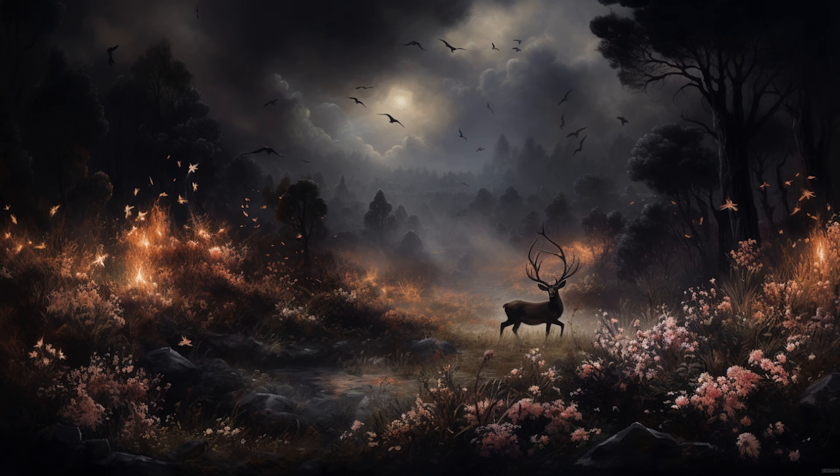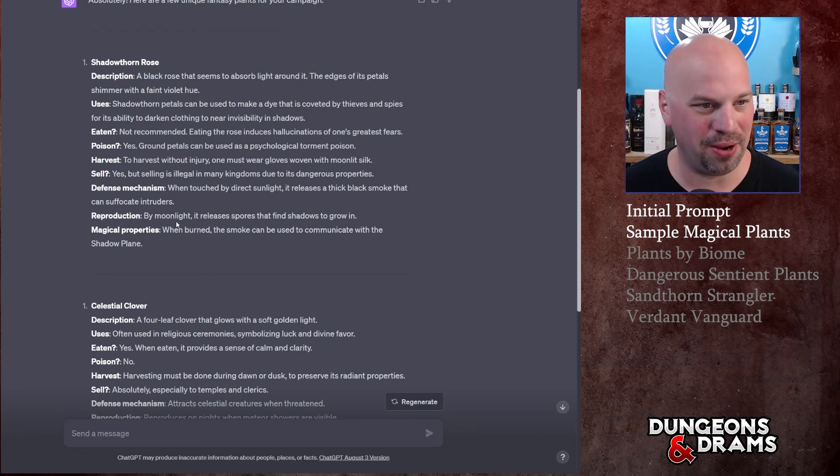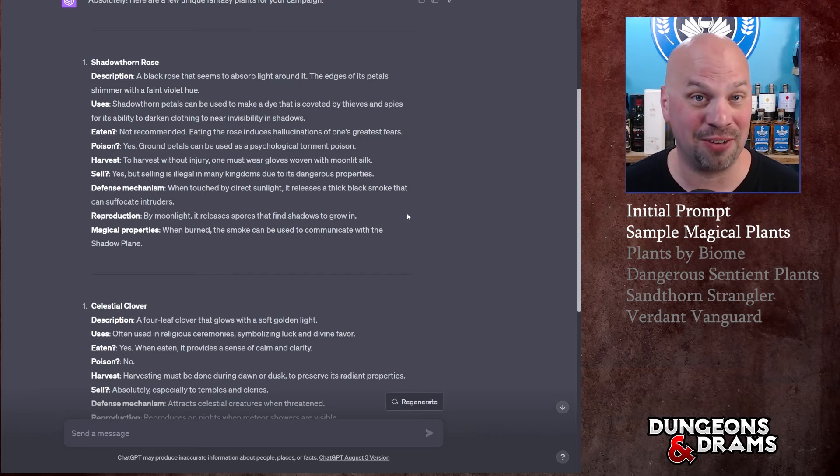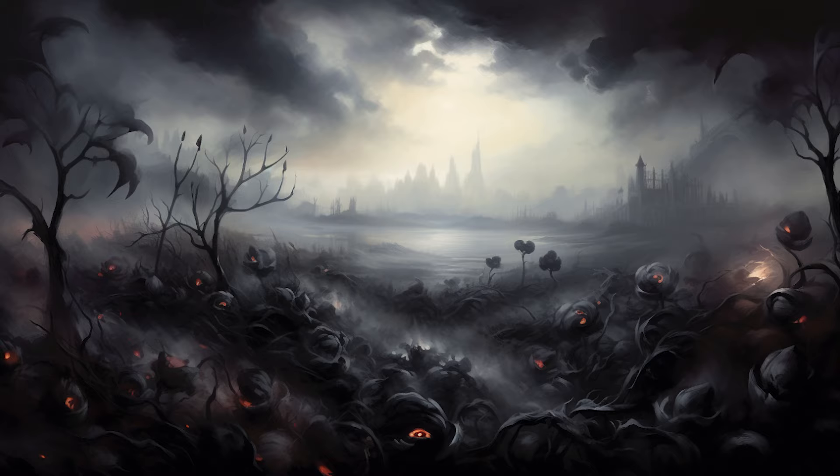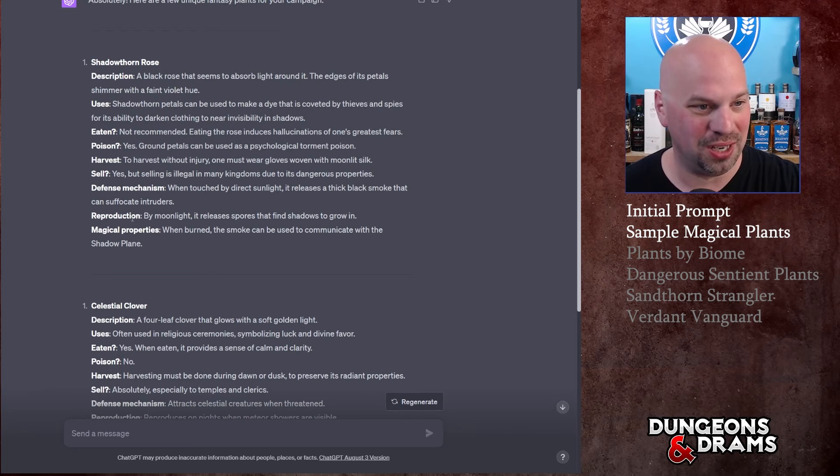Defense mechanism: when touched by direct sunlight it releases a thick black smoke that can suffocate intruders. You gotta wonder how that kind of works in nature - it seems to absorb light around it but when touched by direct sunlight. I guess maybe you can only harvest the stuff at night and during the day there's just a grove that's a plume of smoke. That's actually pretty cool, makes it very easy to know where it is though.